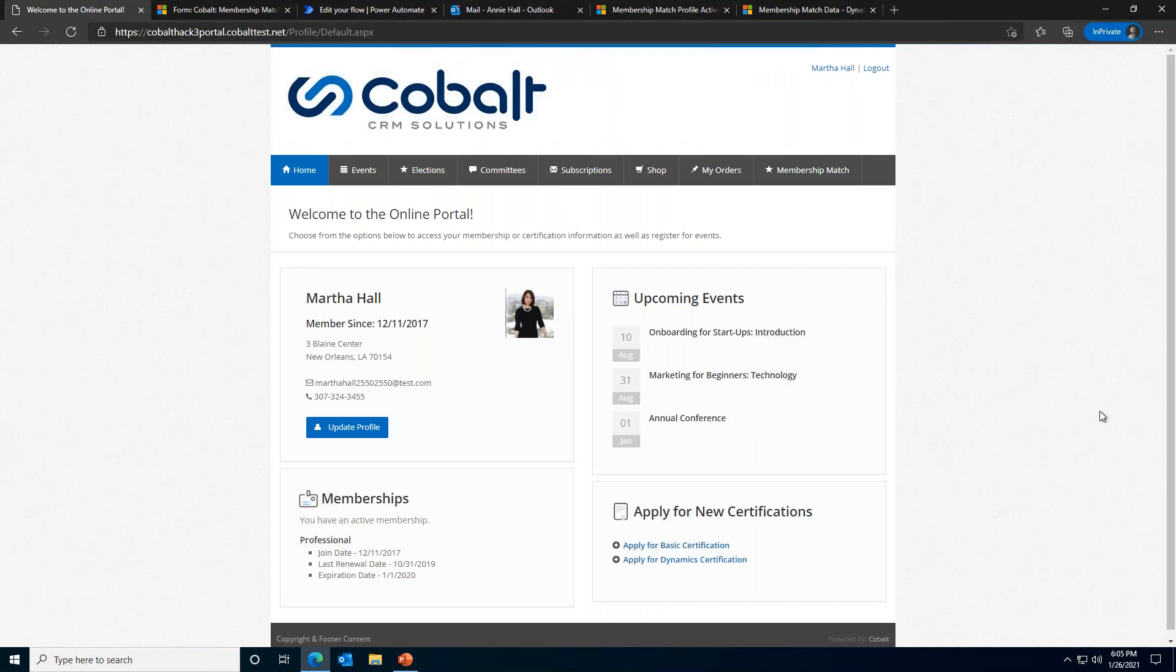We are now looking at an example of Cobalt's portal, which is available to all of our clients. The portal provides a way for members to interact with an association. Contacts can apply for membership, register for classes or meetings, purchase an item from the online store. In this example, we've logged into the portal as Martha Hall. Martha is an active member of our association.